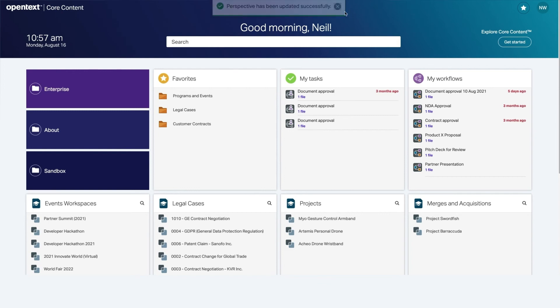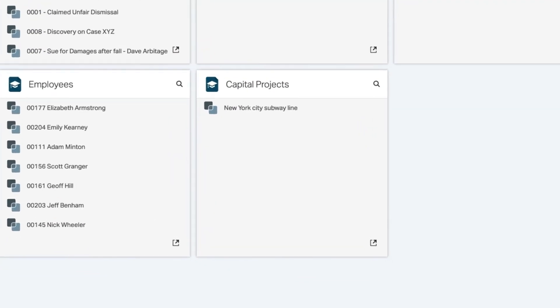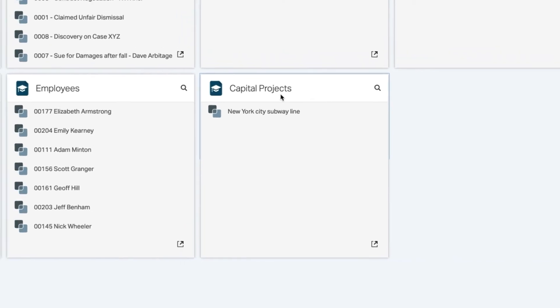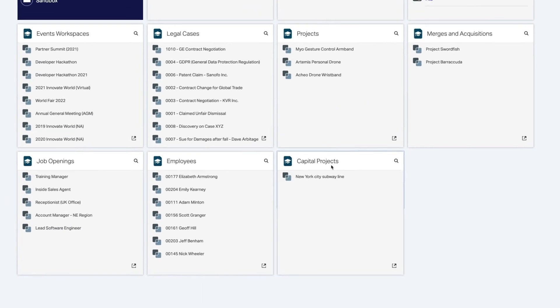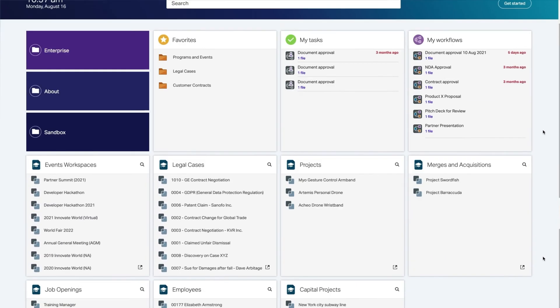Existing workspaces will show in your new widget and will automatically update as new workspaces are created. You can also customize your home page by moving the location of the widget.